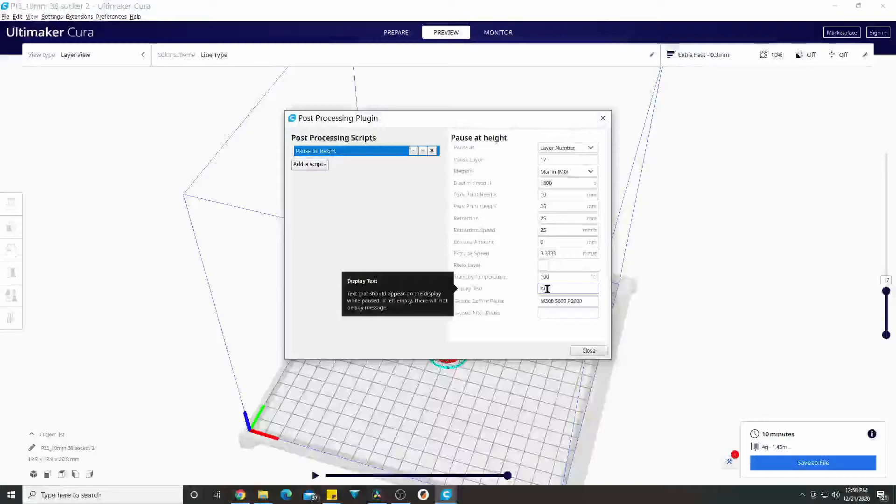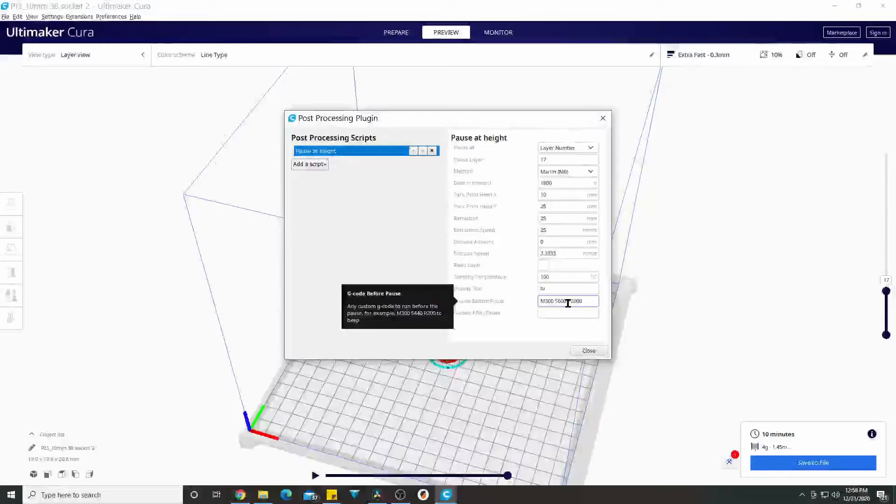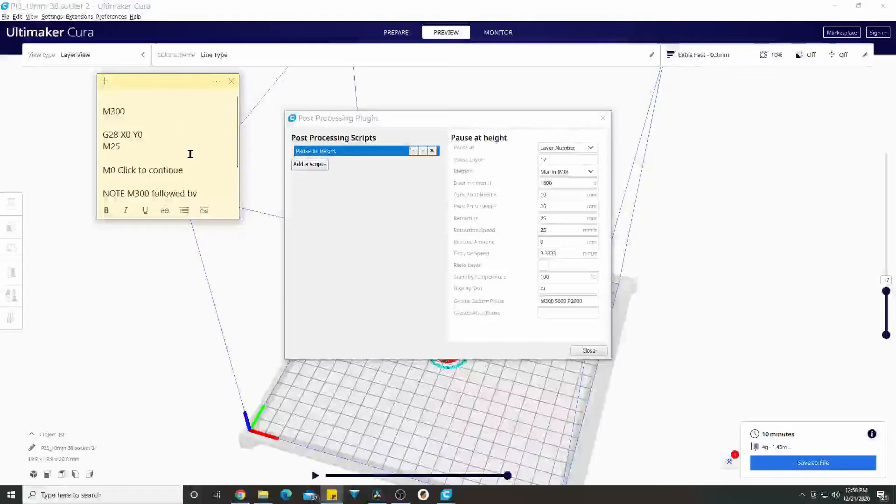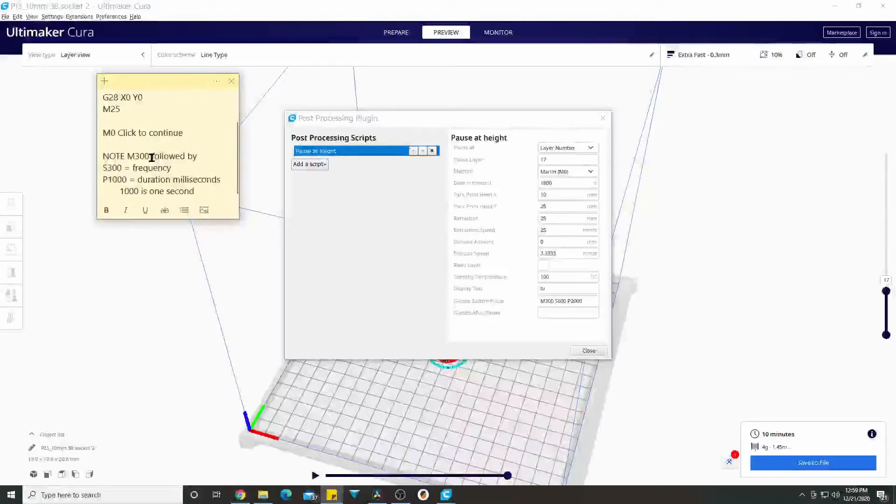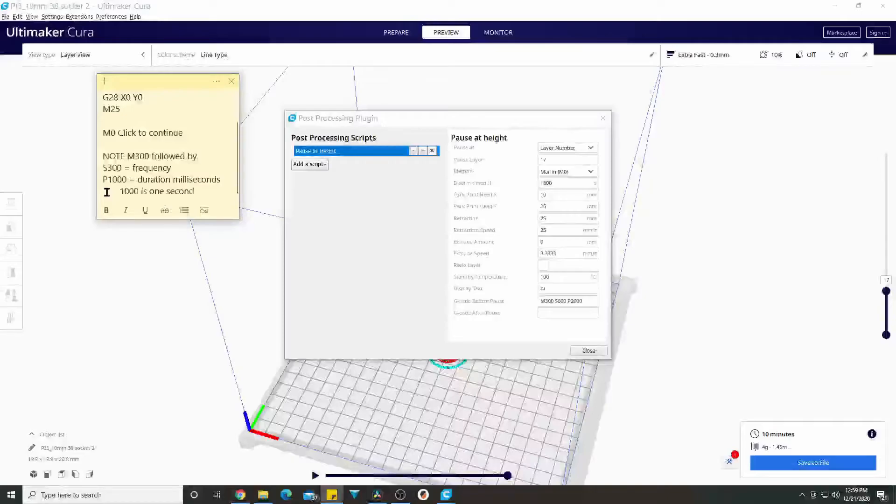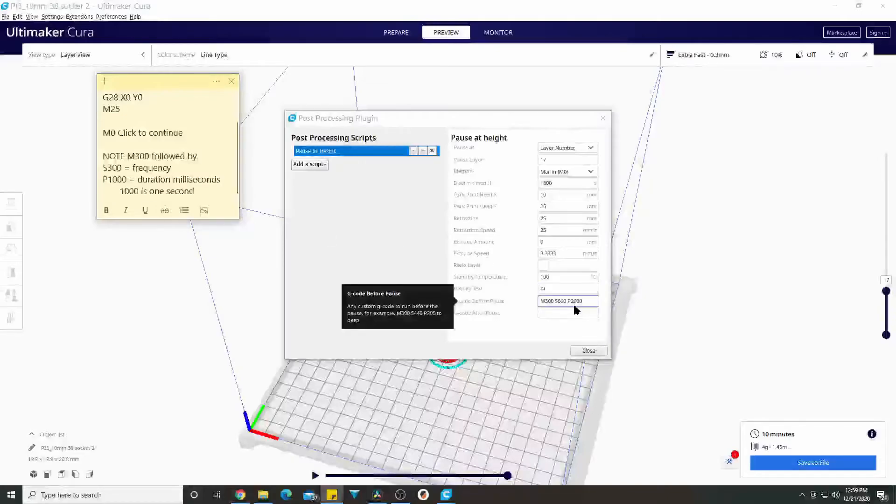This G-code I've made myself a little note so I remember what this is. It's a M 300, makes it tone, and this is supposed to change the frequency. I've just started playing with that. And the P 1000 is how long it'll be, and I usually set that at P 2000 or 3000.